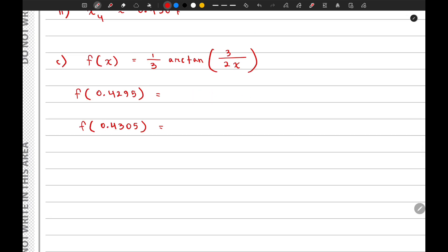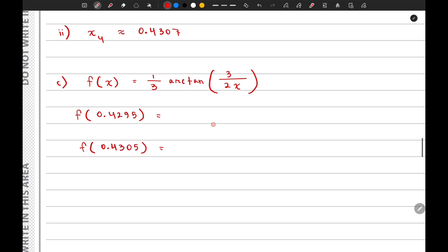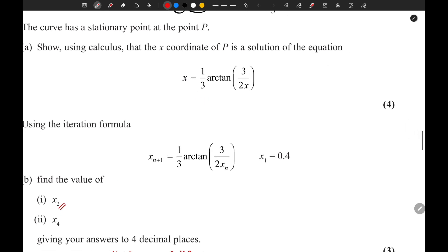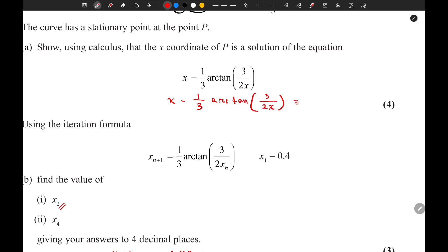Actually there is a correction: we need to state the function differently. Rather than writing x equals f(x), we need one side to be the function and the other side to be zero. So the correct function is f(x) equals x minus one third arctan(3 divided by 2x), and this equals zero. This is the actual function to use.